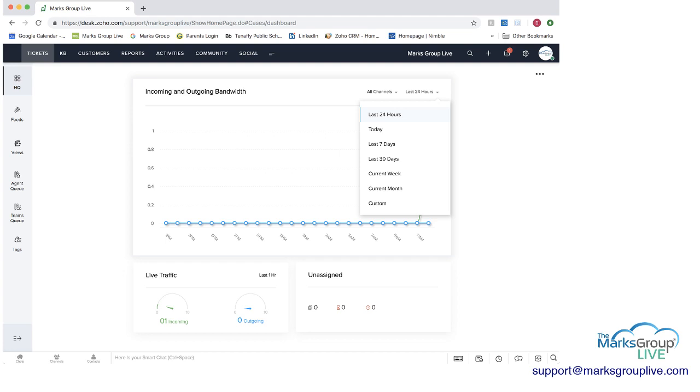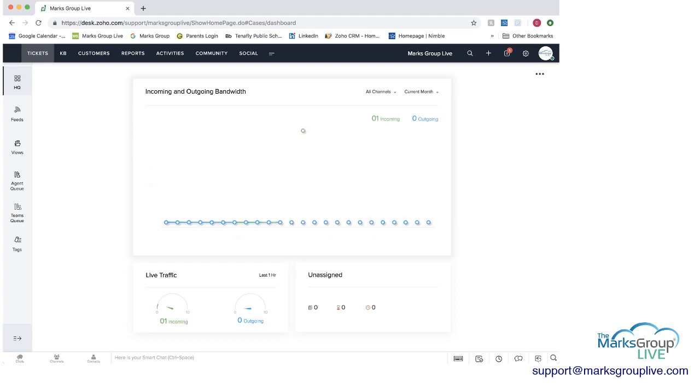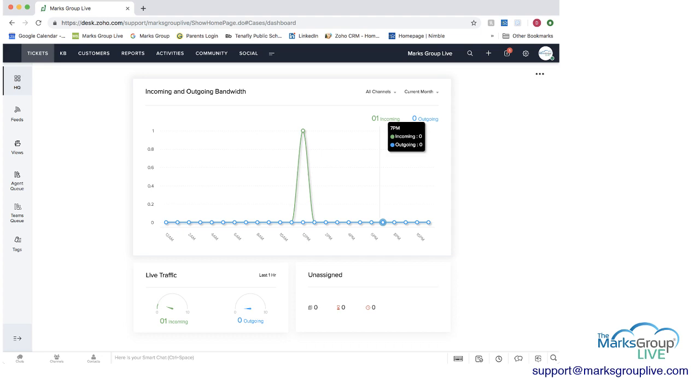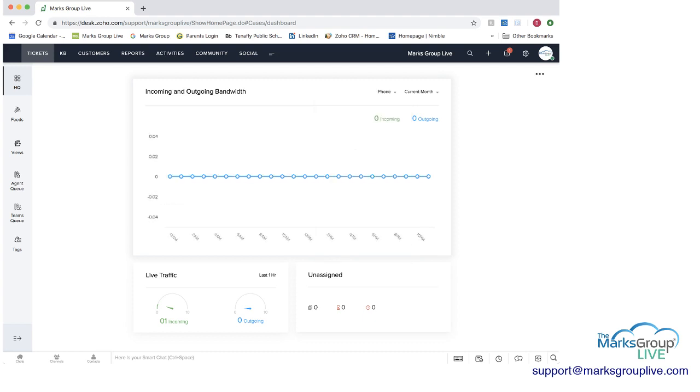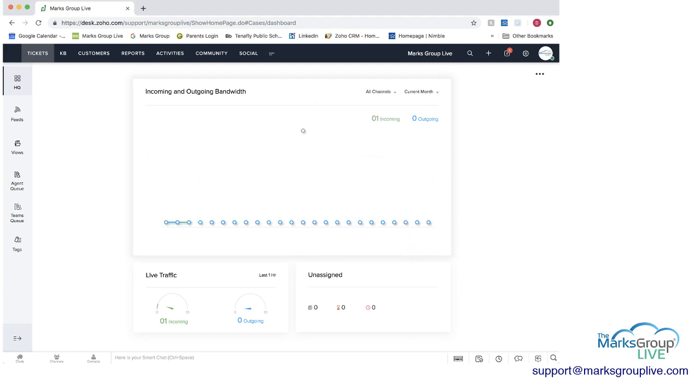You can change the timeframe of this so it can be last 24 hours, today, current week, current month, and then you can see how that would show up. You can also change the channels here depending on if you want to monitor different channels that you have. I'll go back to all channels now.